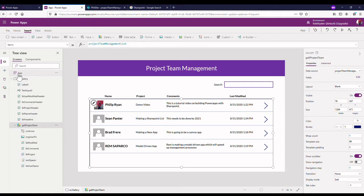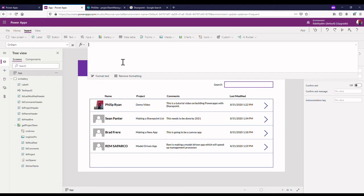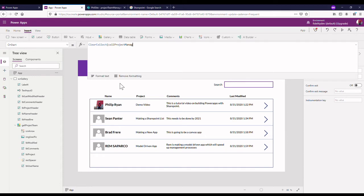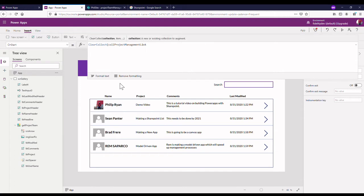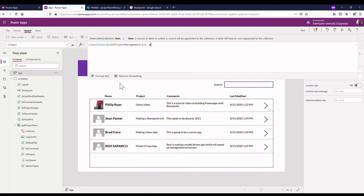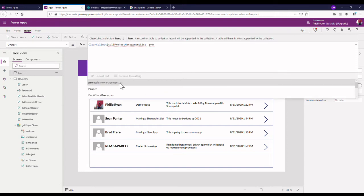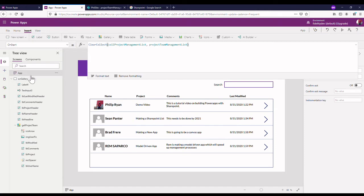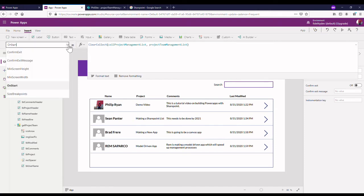So what I'm going to do first is use a collection. I'm going to go to my app on start, I'm going to do a clear collect. I'm going to call this, I'm going to call it project management. I'm going to keep it very similar to what we have. Project management list, right now we were using SharePoint list called project management list.